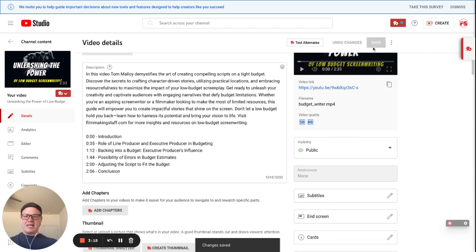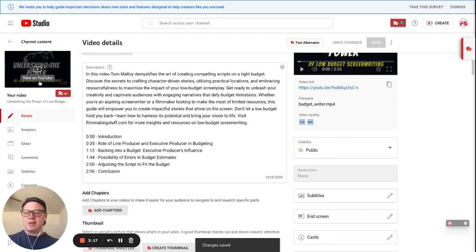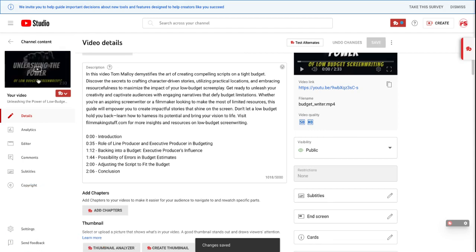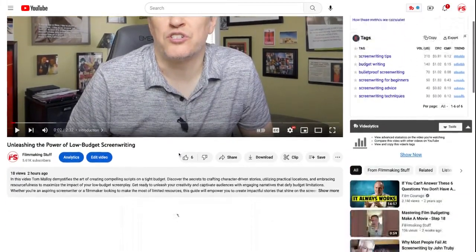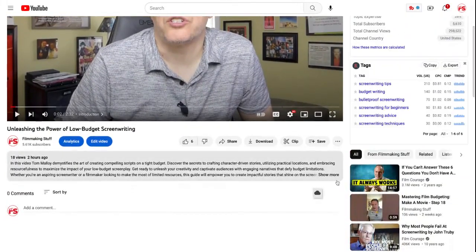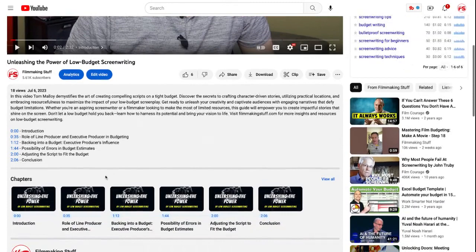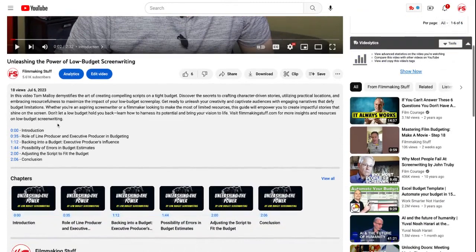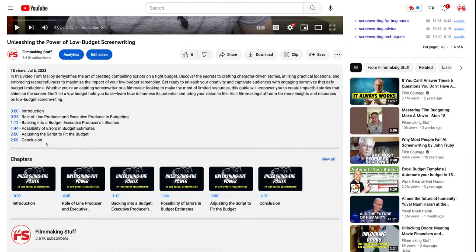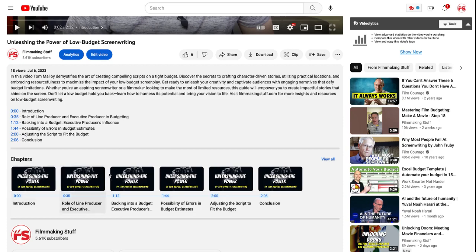And once I click save, the next thing I'm going to do is I'm going to click on it and I'm going to view the video. And when I view the video, what I'm going to do is I'm going to go down here to the description and you're going to see that I not only have my chapters, but one of the cool things that YouTube does is it also creates thumbnails for each one of your chapters.